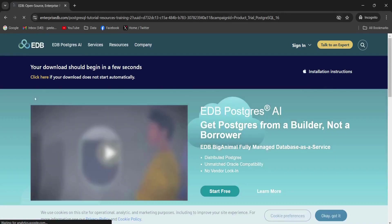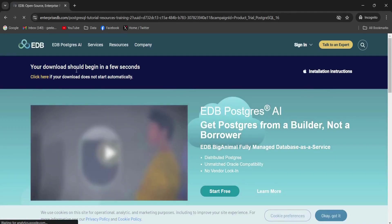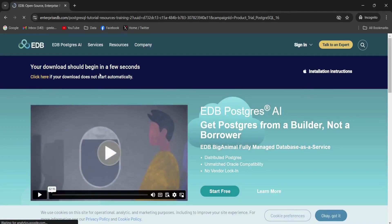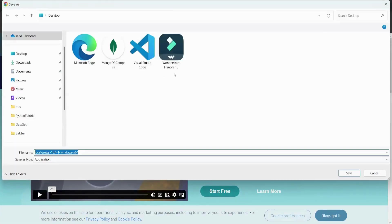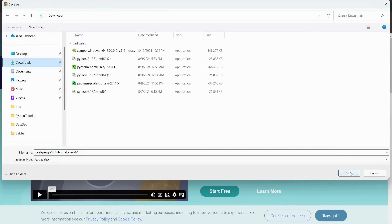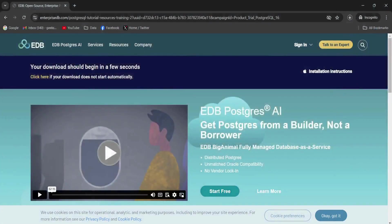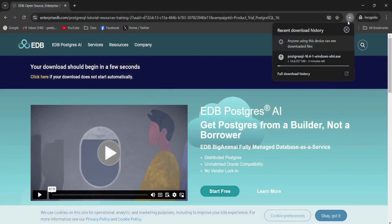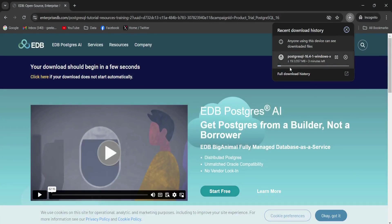Now it will begin in a few seconds. Now I'm going to save it in my downloads and look, the download process is started. So it will take some time to complete.